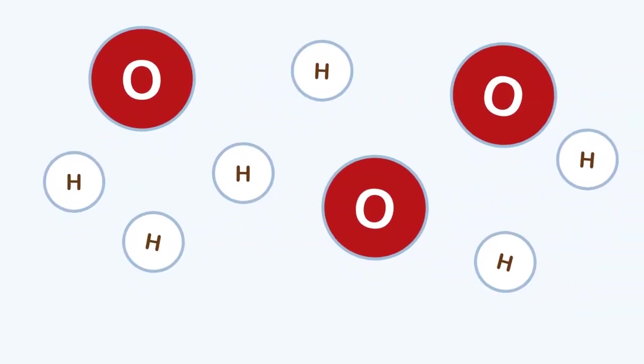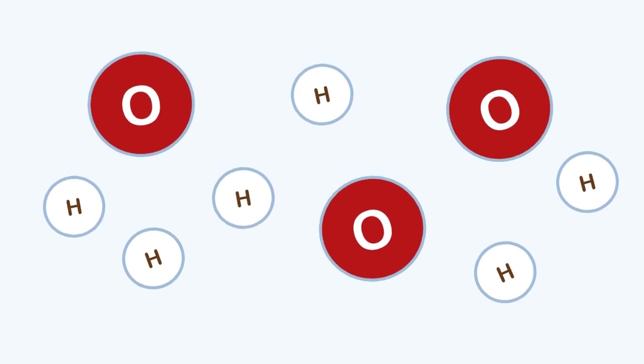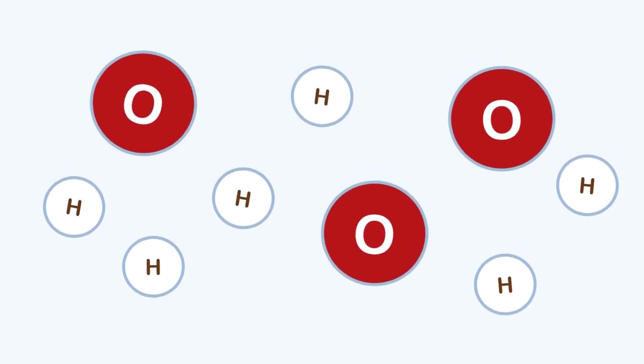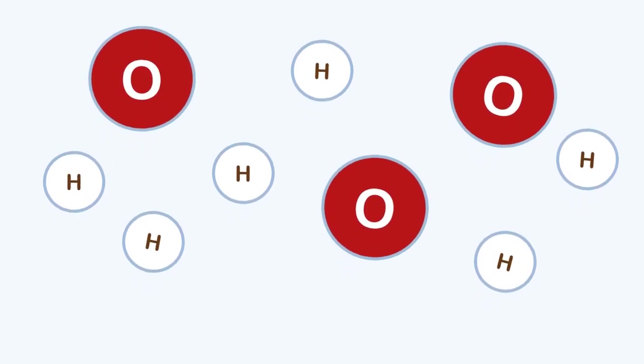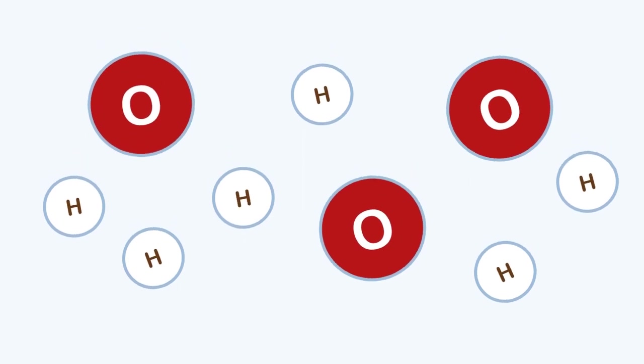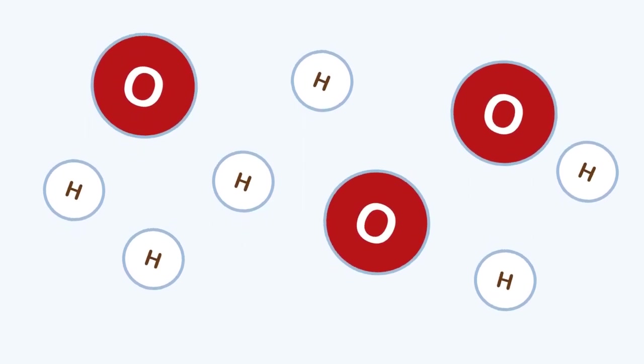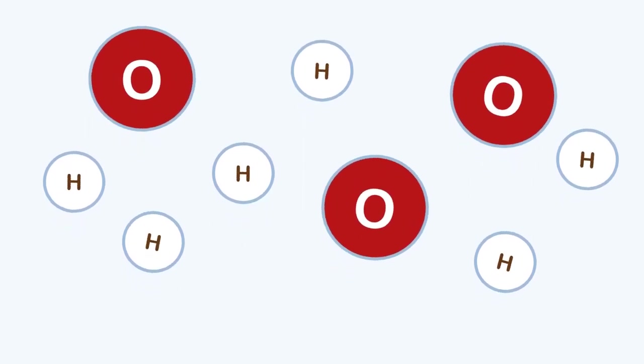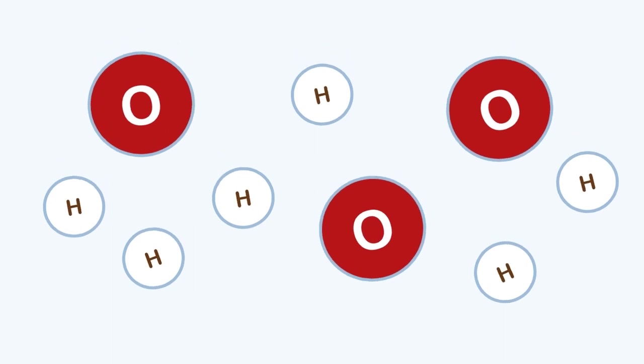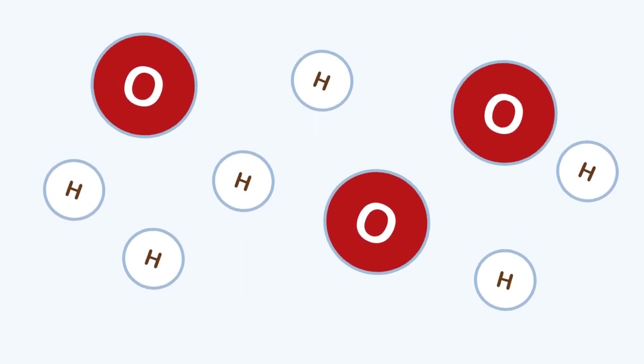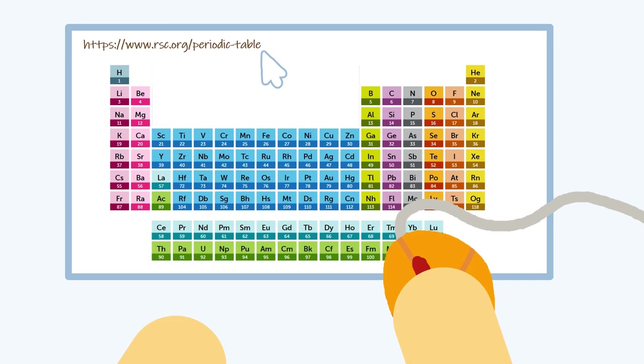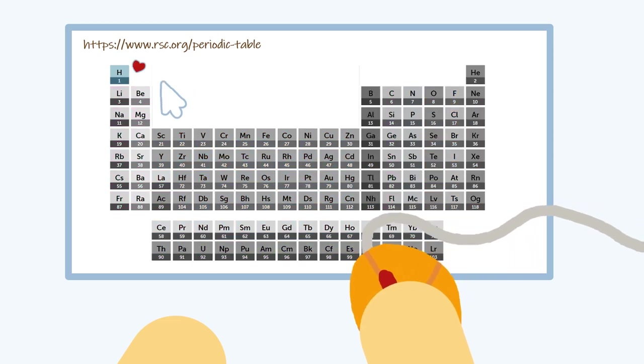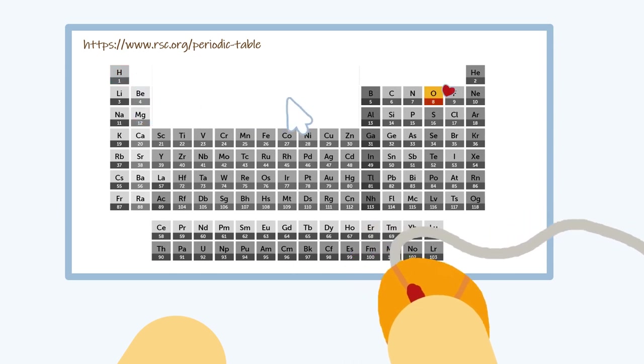Elements are things that can't be broken down into any other substance. For example, the water in our lemonade is made up of the elements hydrogen, with the symbol H, and oxygen, with the symbol O. There are 118 elements. I know, it's a lot. All of them are shown on our good old periodic table. I've taken this one from the Royal Society of Chemistry. You can see hydrogen on the left over here and oxygen on the right over there.